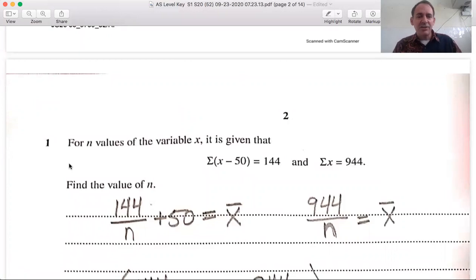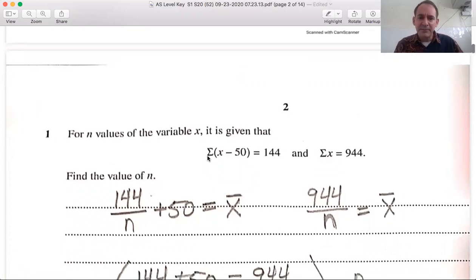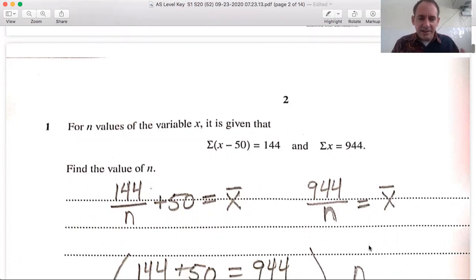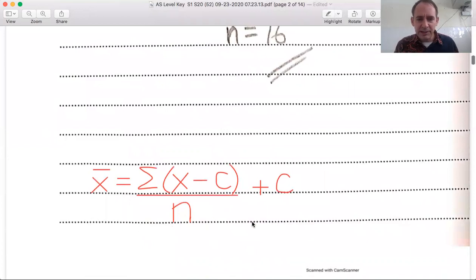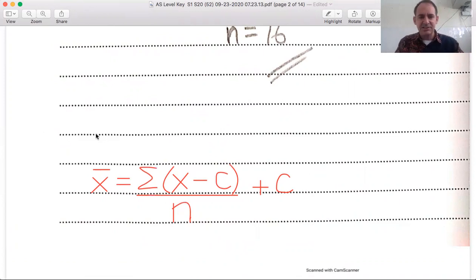Question one says: for n values of the variable x, it is given that the summation of (x minus 50) equals 144, and the summation of x equals 944. You need to recognize this comes from data representation — location and spread, sometimes called central tendency. You need to recognize this as a coded form. It comes from the alternate formula for calculating the mean, shown in red. It's not in your formula sheet — it's a formula you have to memorize. Cambridge likes to use these types of questions.